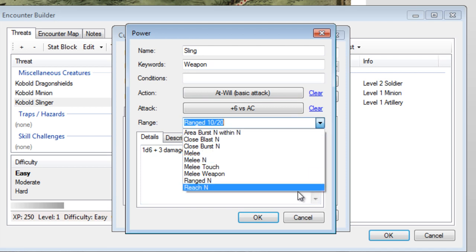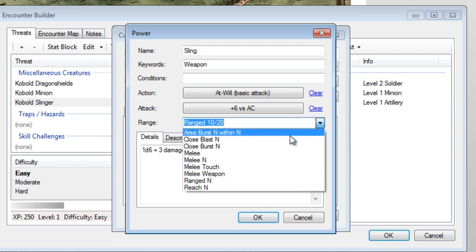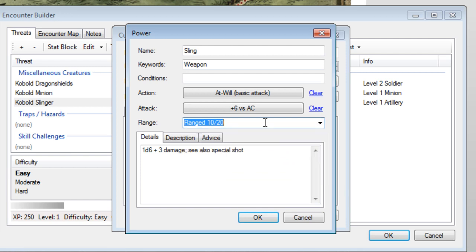The Ranged option also throws some people for a loop. When you click on this drop-down menu, you will see lots of powers with an N next to them. That simply is indicating that you should replace the letter N with the correct range.